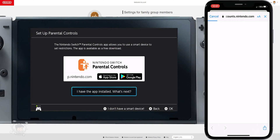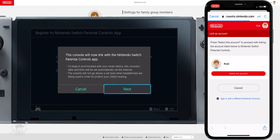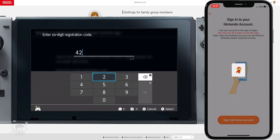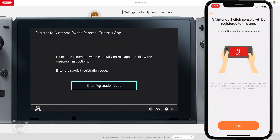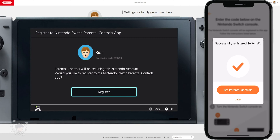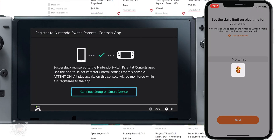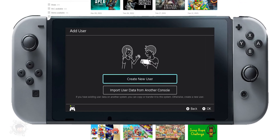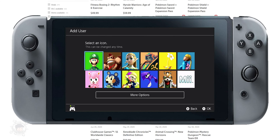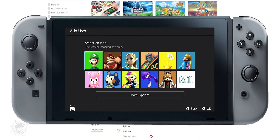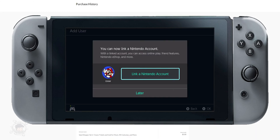Next, we download the parental control app on our mobile device and pair it with the Switch. Then we go to the Switch settings, create new users, and add the usernames that we created on the webpage earlier. It sounds really simple — it takes a few minutes, but it's not too hard.